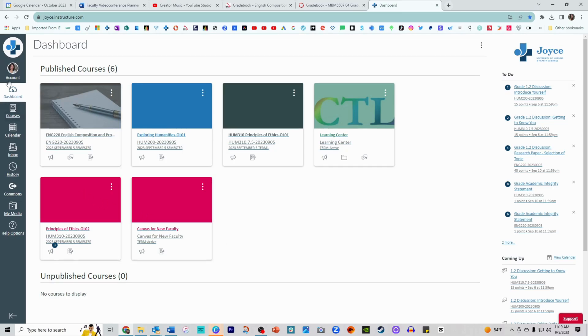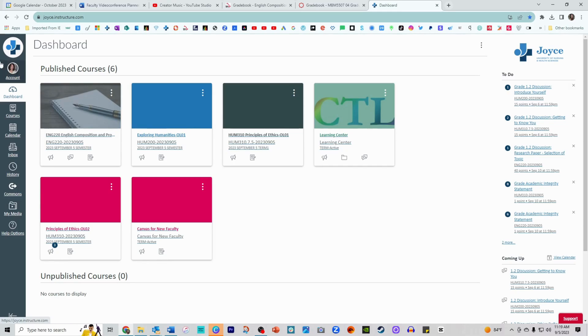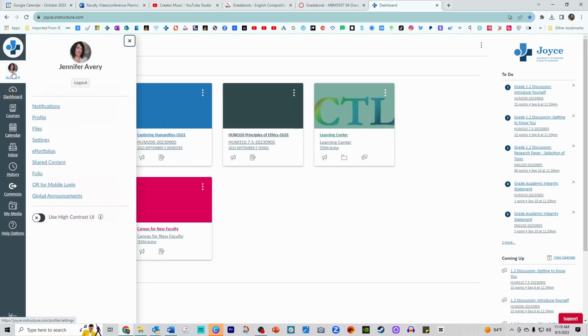If we would like to add an image to our accounts to associate an image with our announcement posts and with our discussion posts, what you'll want to do is go ahead and find the account option in the left-hand navigation menu of Canvas.